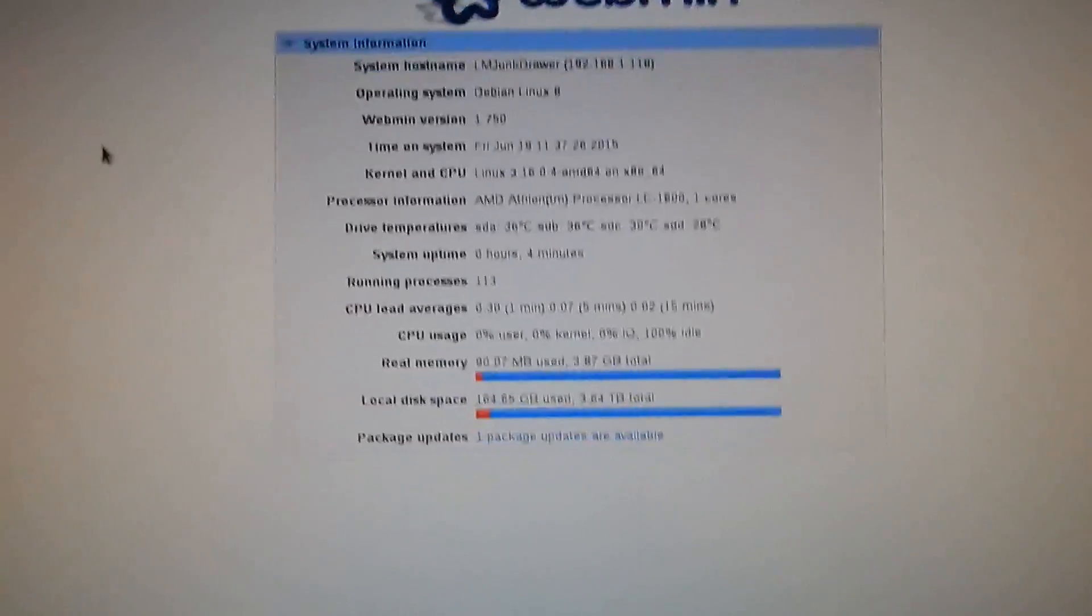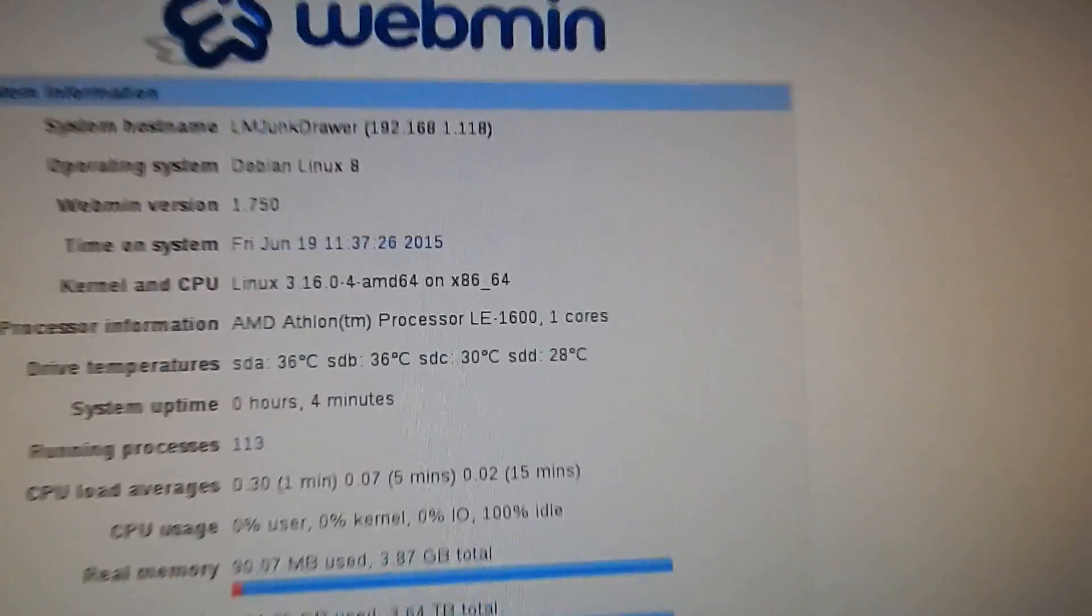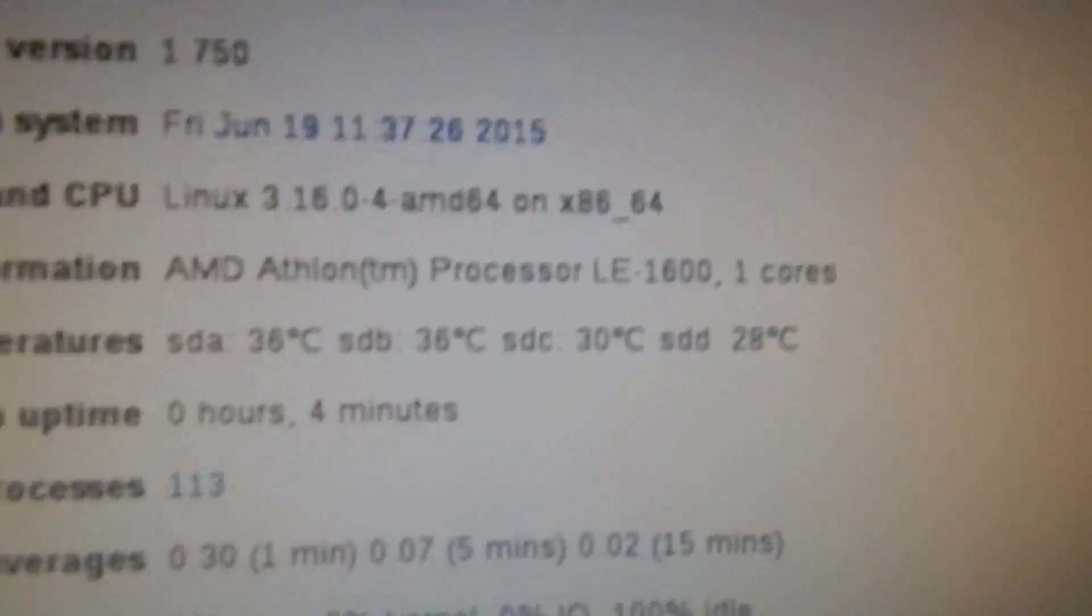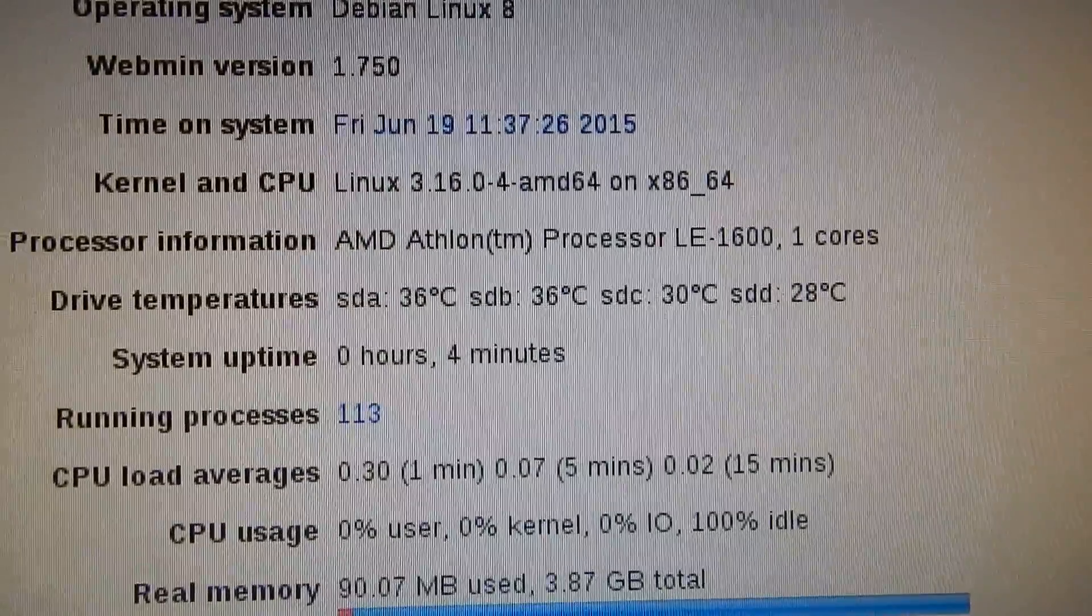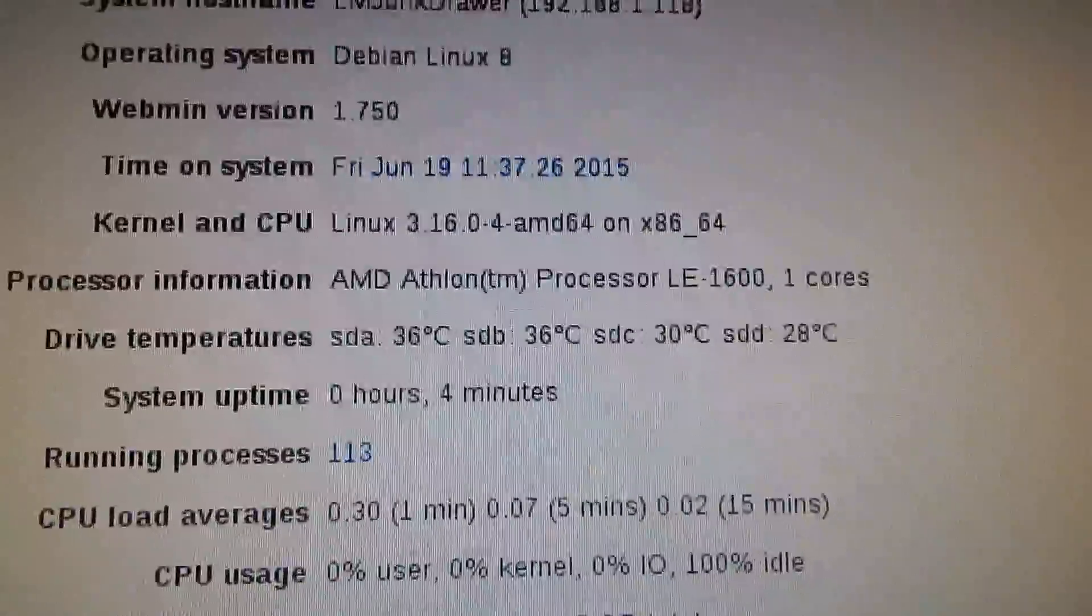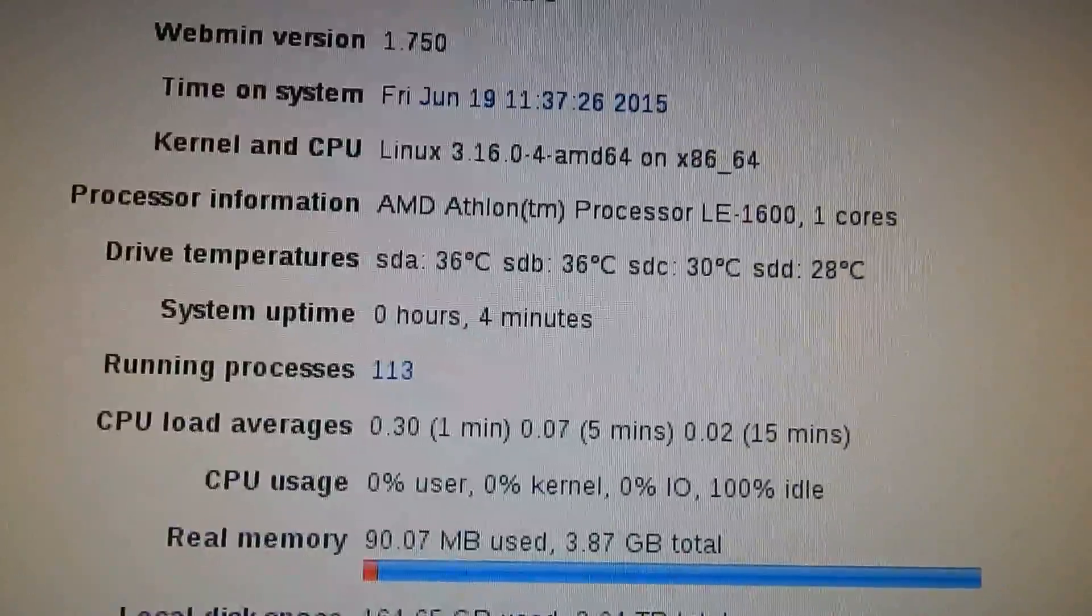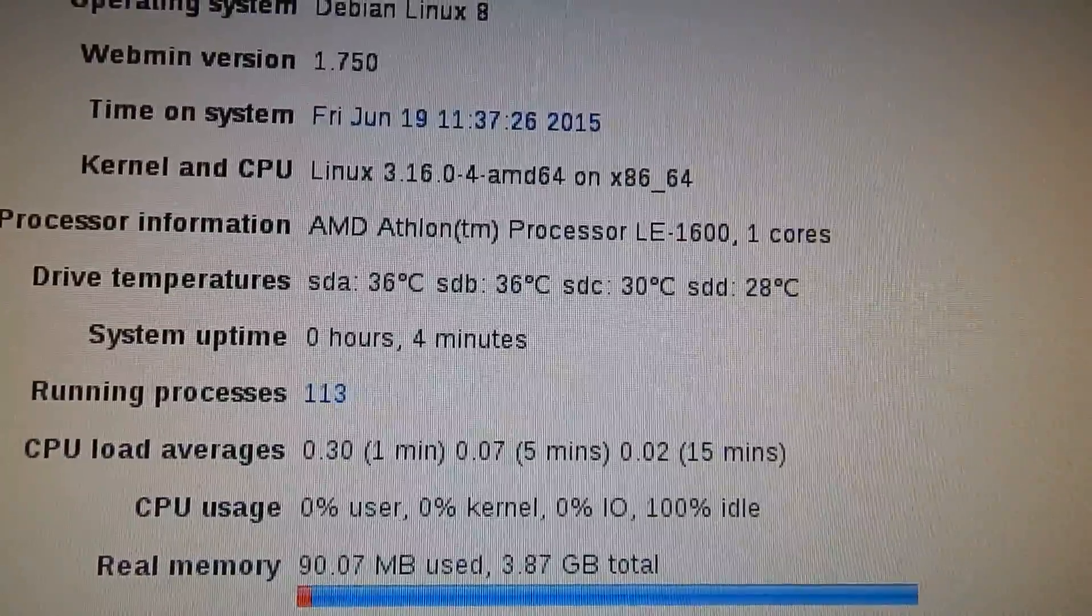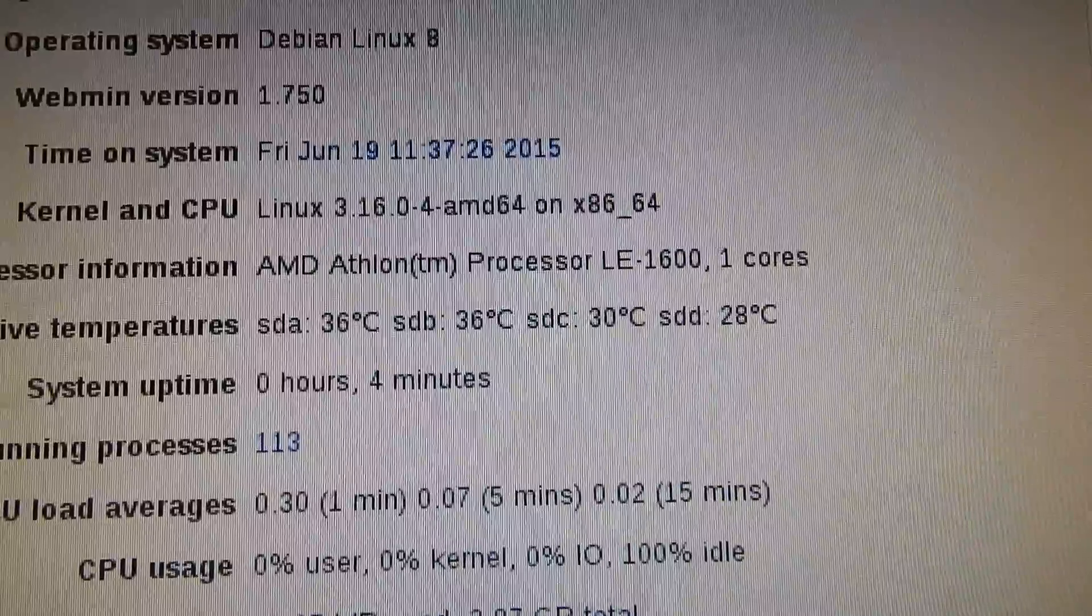Alright, and I booted up the machine with that new processor in it and it seems to have accepted it just fine. It is a single core processor. I couldn't remember whether it was dual core or single core. I think during the video, but it is a single core processor.